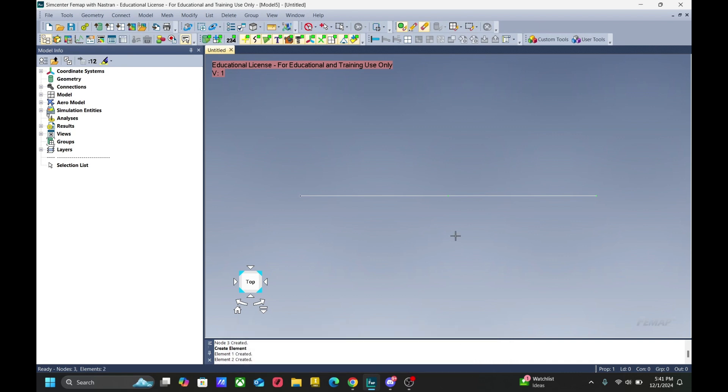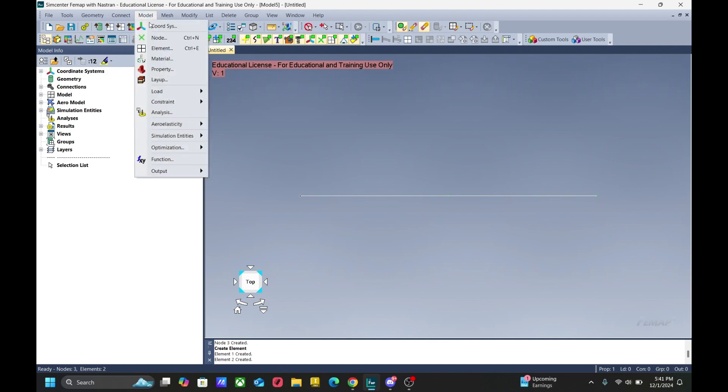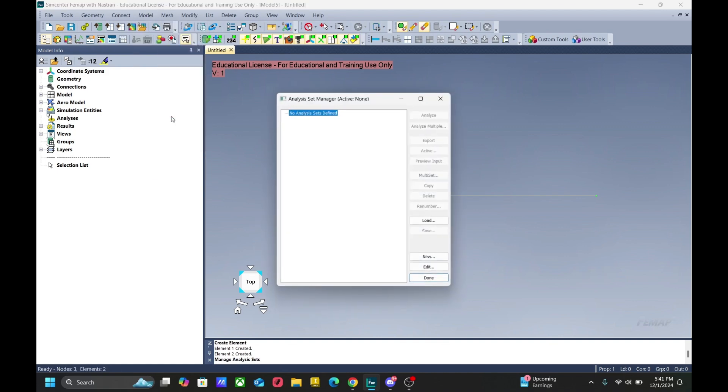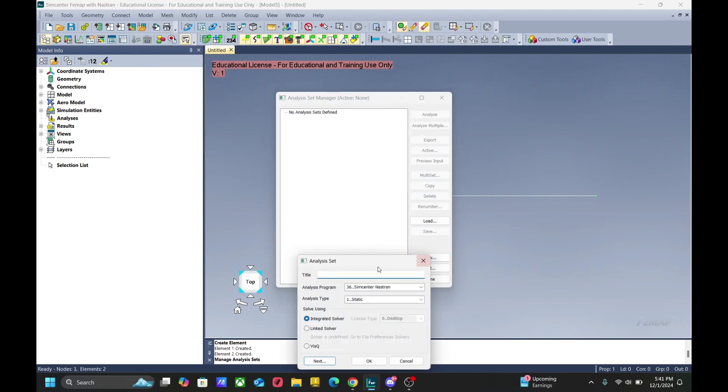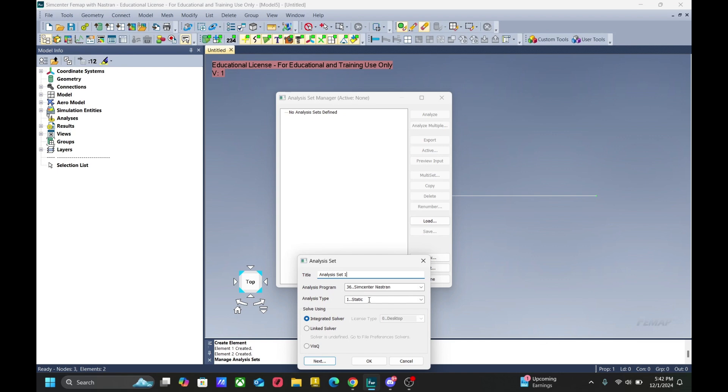Now we have to make an analysis set. Go to model, analysis, and then click new. Let's add a title. We want to make sure our analysis program is set to Simcenter NASTRAD. That way, it uses the FMAP NASTRAD. We will be running a static solution. So that's solution 101.